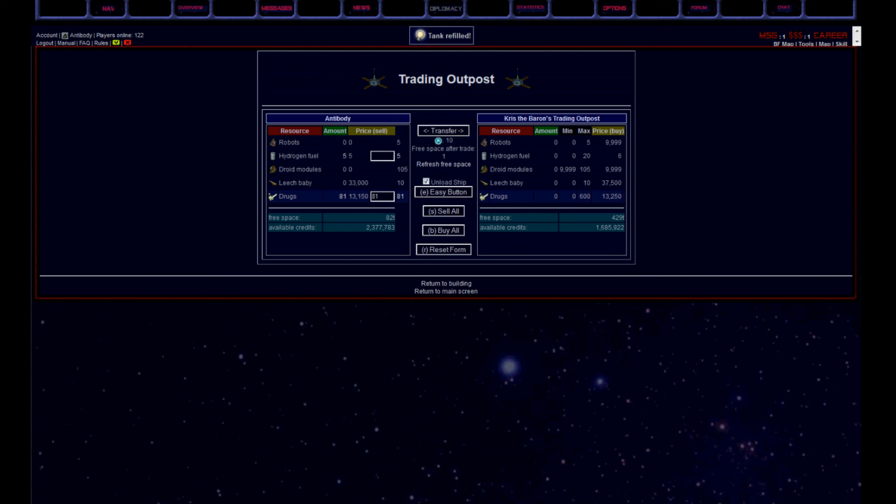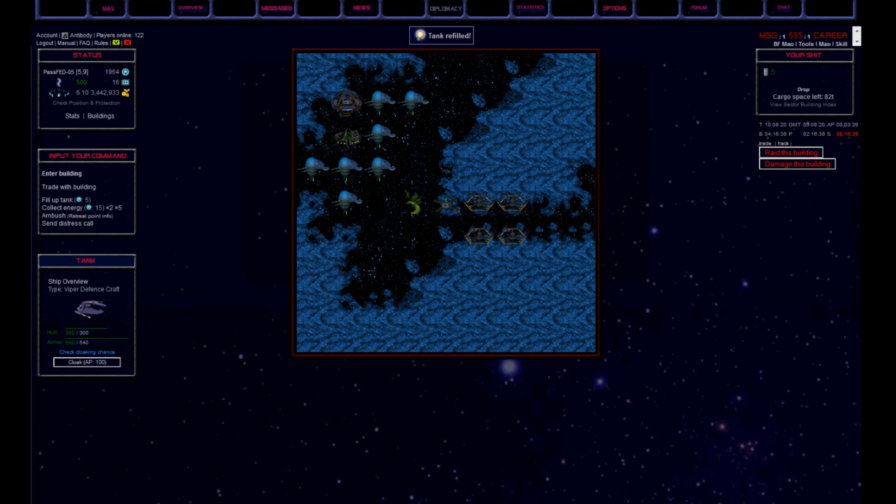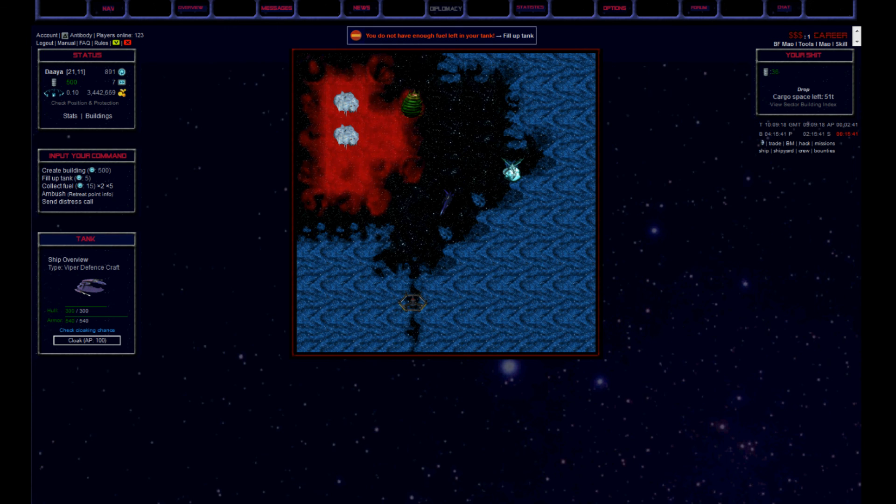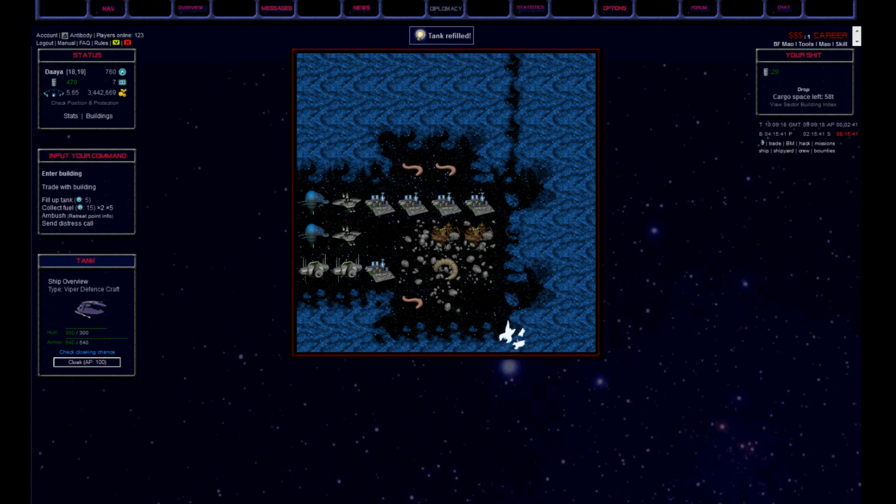And the sad part about this, there was like a trading outpost in the sector that would have taken all my drugs. That is what you get for bad research.